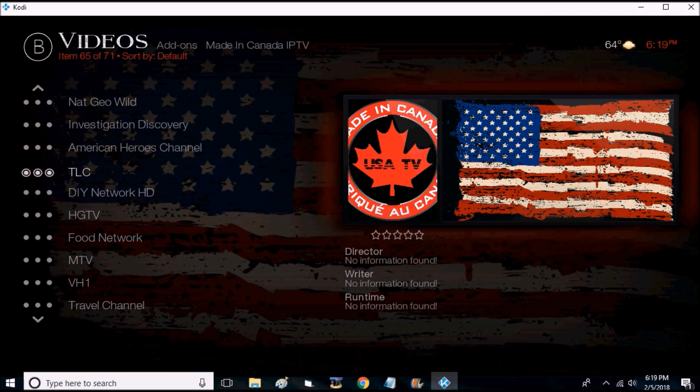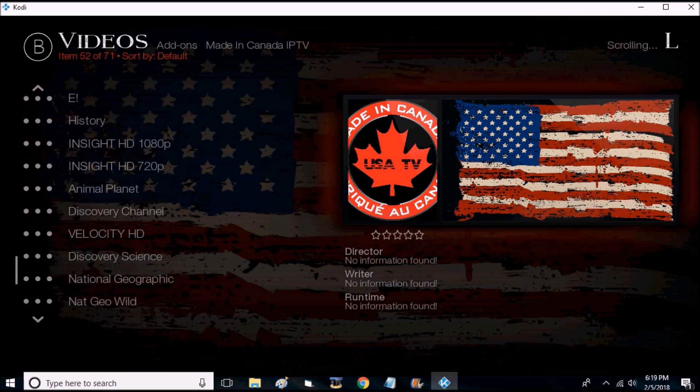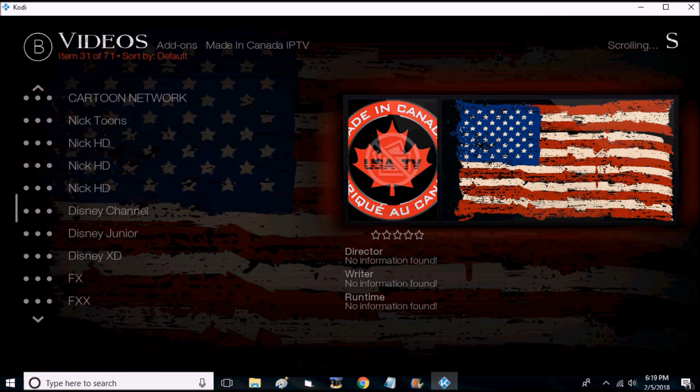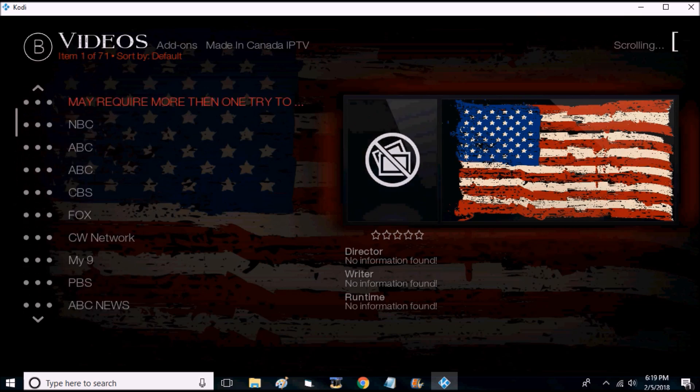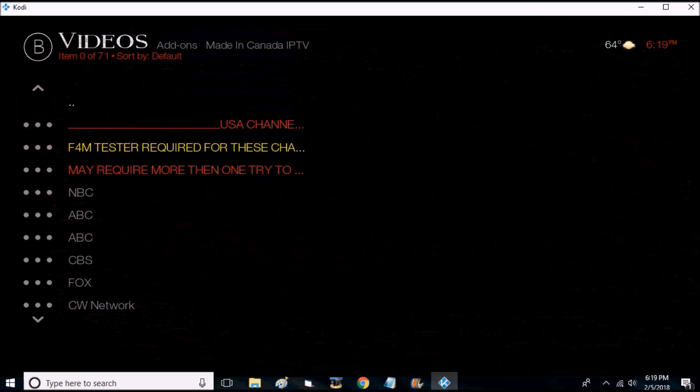Here you'll have a large list of channels and these are all live.